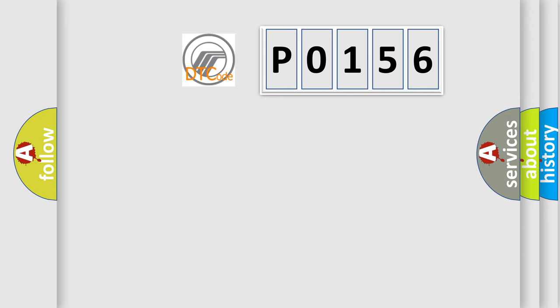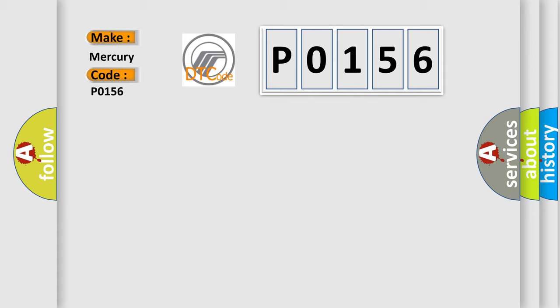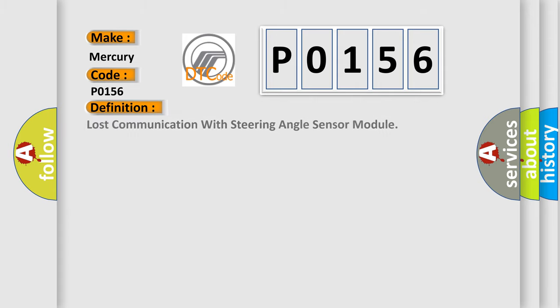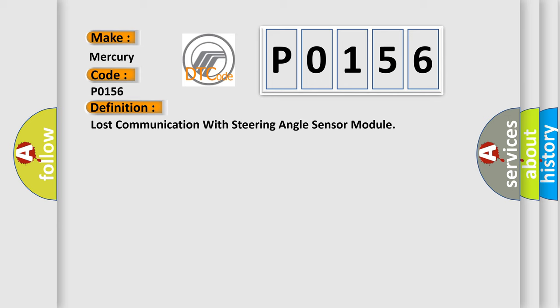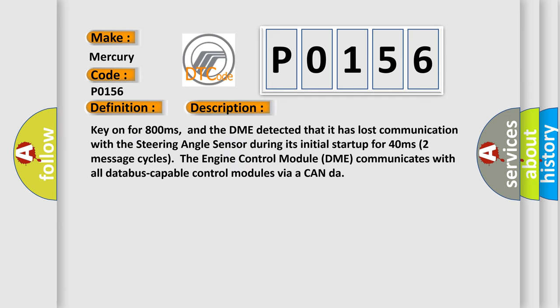We now know in what way the diagnostic tool translates the received information into a more comprehensible format. The number itself does not make sense to us if we cannot assign information about what it actually expresses. So, what does the diagnostic trouble code P0156 interpret specifically? The basic definition is lost communication with steering angle sensor module. And now this is a short description of this DTC code. Key on for 800 milliseconds, and the DME detected that it has lost communication with the steering angle sensor during its initial startup for 40 milliseconds, two message cycles.